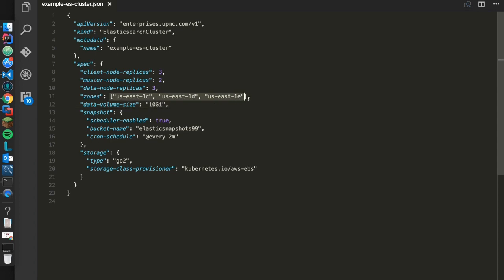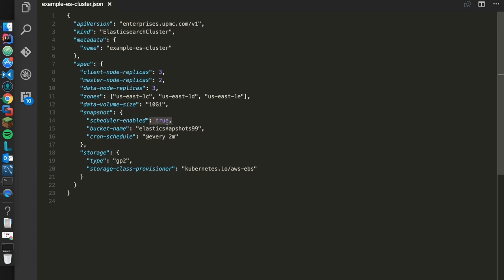So in AWS, when you create an elastic block store or EBS volume, you're tied to that zone that you deploy to. So here we want to evenly distribute those data nodes across those zones, and we can do that here with this little array. When we create these volumes, we're going to create them of this size, so I'm going to create a 10 gig volume. We'll enable snapshotting, so we'll turn on the manager. We'll dump those snapshots here to this S3 bucket, which we just saw. And we'll set up a cron, so every two minutes, let's snapshot the indexes out to that S3 bucket.